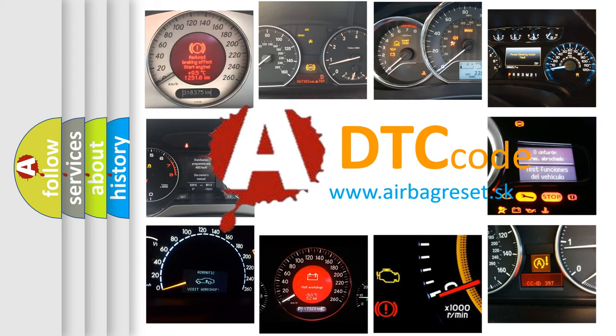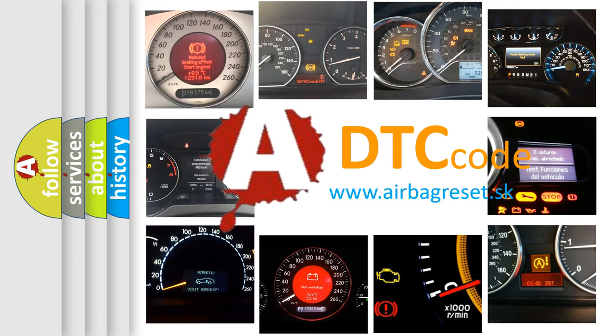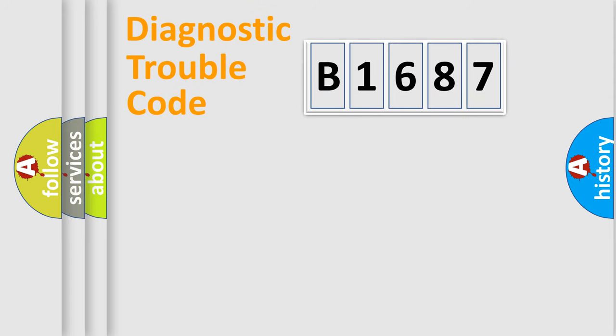What does B1687 mean, or how to correct this fault? Today we will find answers to these questions together.